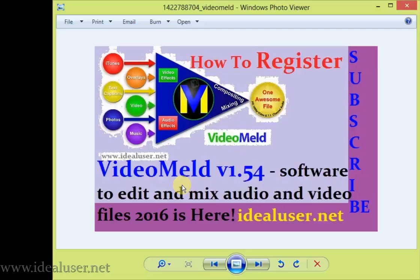First of all, go on my website. You can see my website link is here on the video: www.idealuser.net. Download VideoMeld version 1.54.